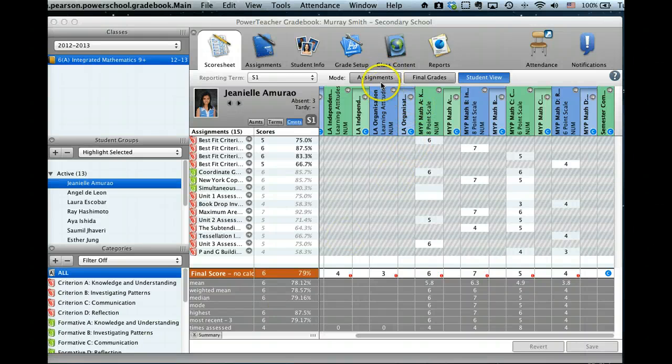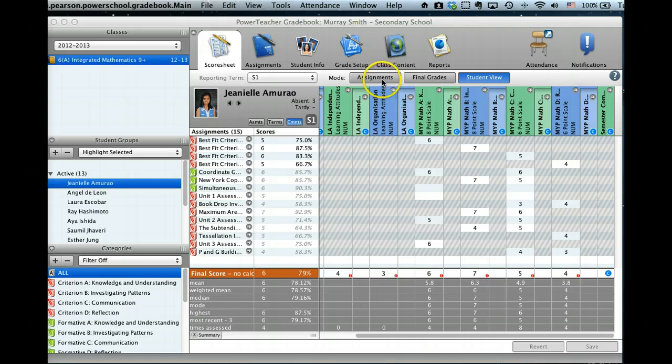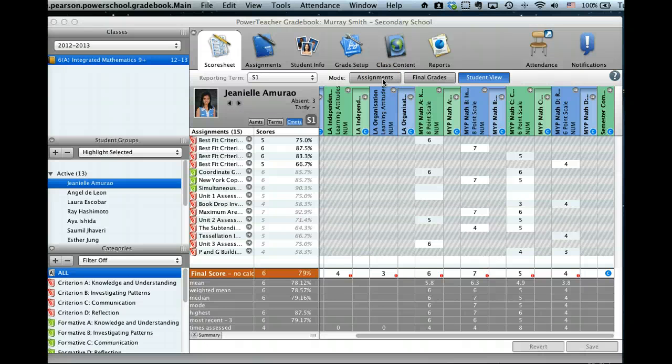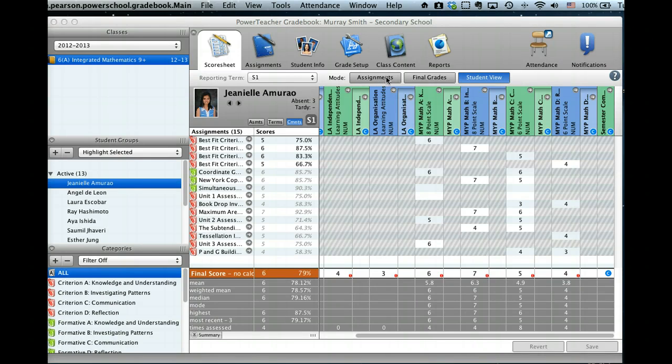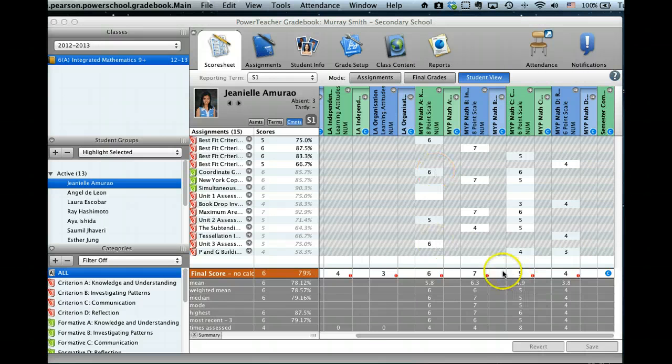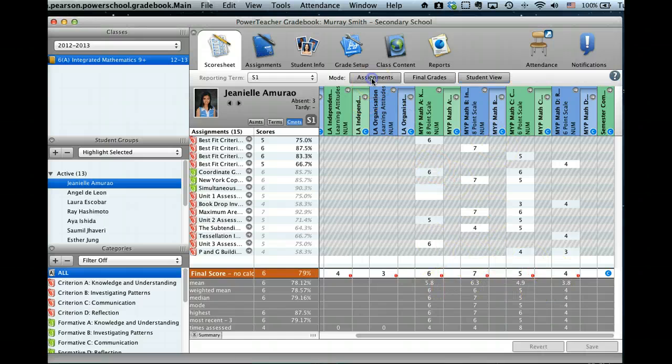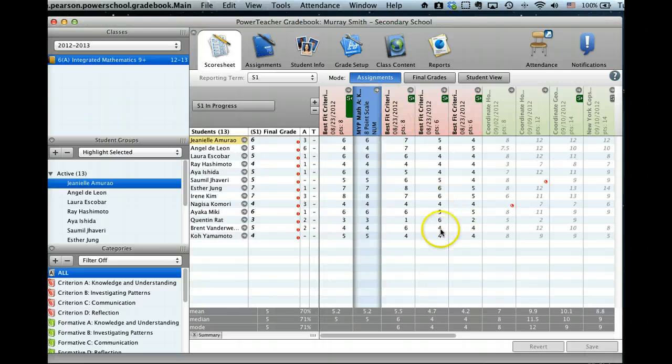So here's part two of my screencast on entering data into Gradebook to generate a final report. We've been working in the student view to generate a best fit, which we've done, and we're now going to move to the assignment view.